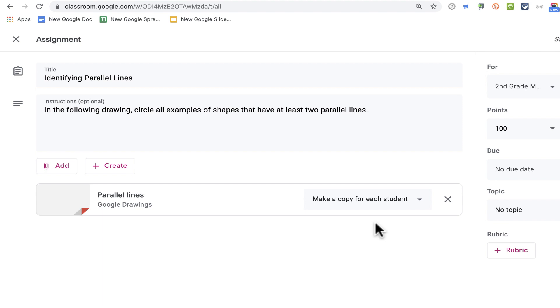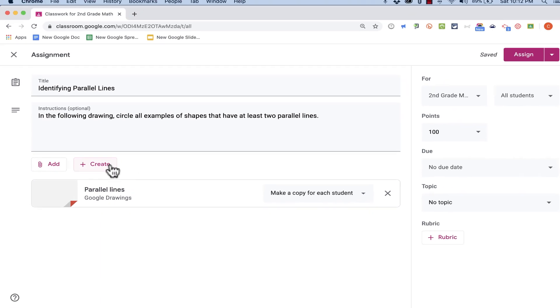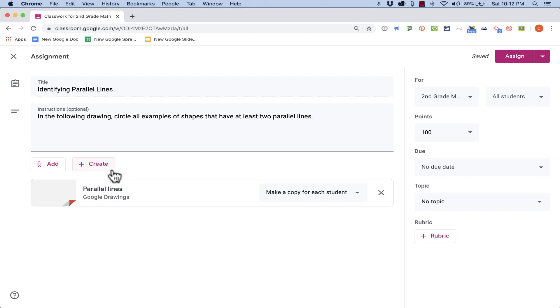So now every single student in my class will get their own copy of the parallel lines drawing that I made. They'll be able to add to it, circle things, draw arrows, and it doesn't affect anybody else's copy of the drawing. So that's one way to attach a drawing for your students to be able to add to, to be able to draw on themselves, and then submit as their assignment.